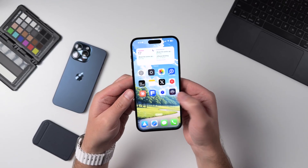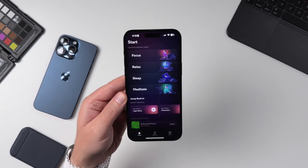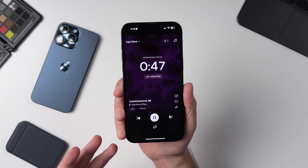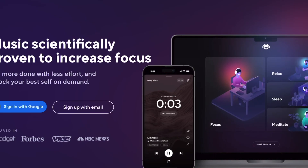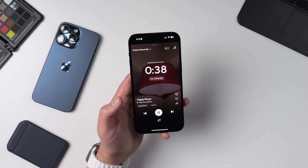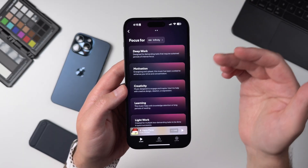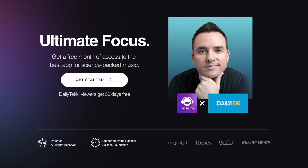Before we get into the other updates, I want to make sure you're aware of Brain.fm. This is one of my favorite and most-used apps of all time. I'm not sure any of the iOS 18 updates are going to be more beneficial to you than just downloading and using Brain.fm. It's focus music — but it's not just noise. It's scientifically proven to increase your focus and can help you reach max focus in just five minutes. You can try it out free for 30 days using the link in the description.